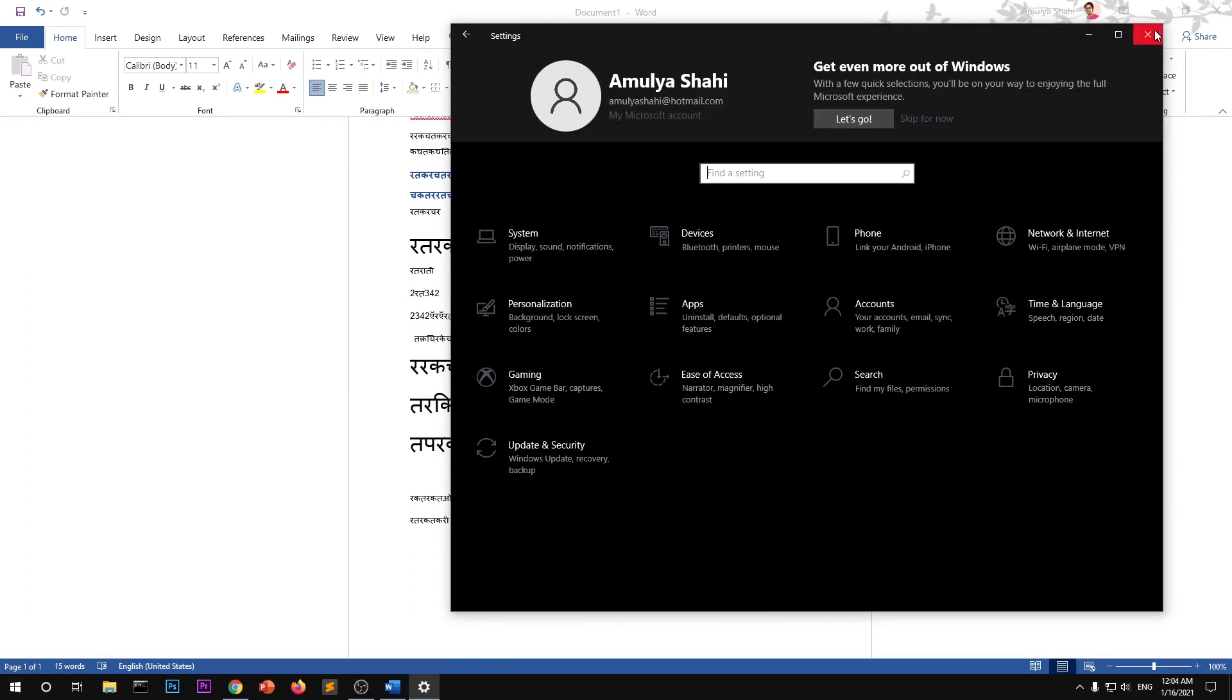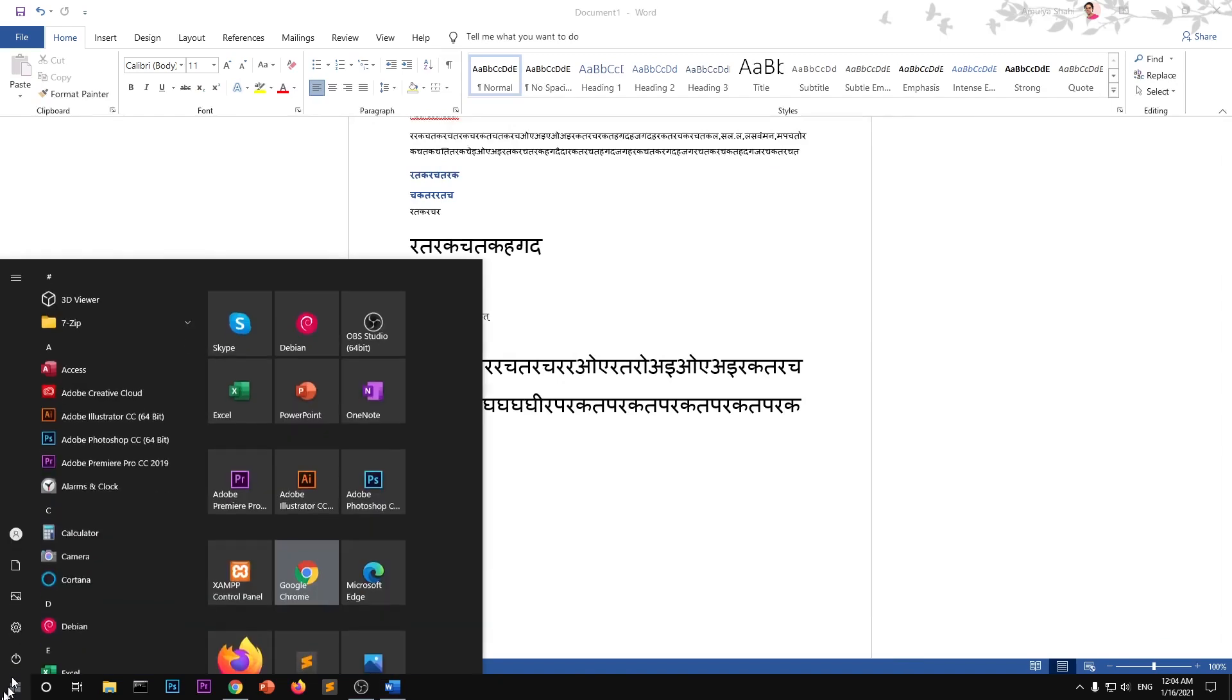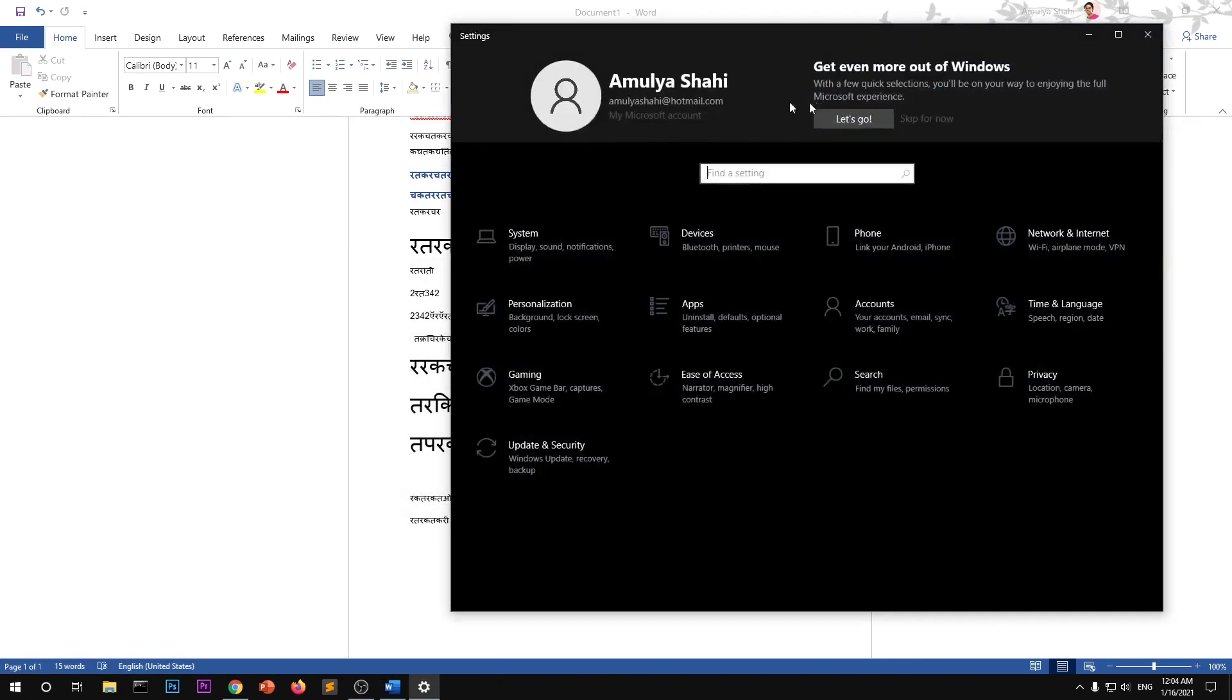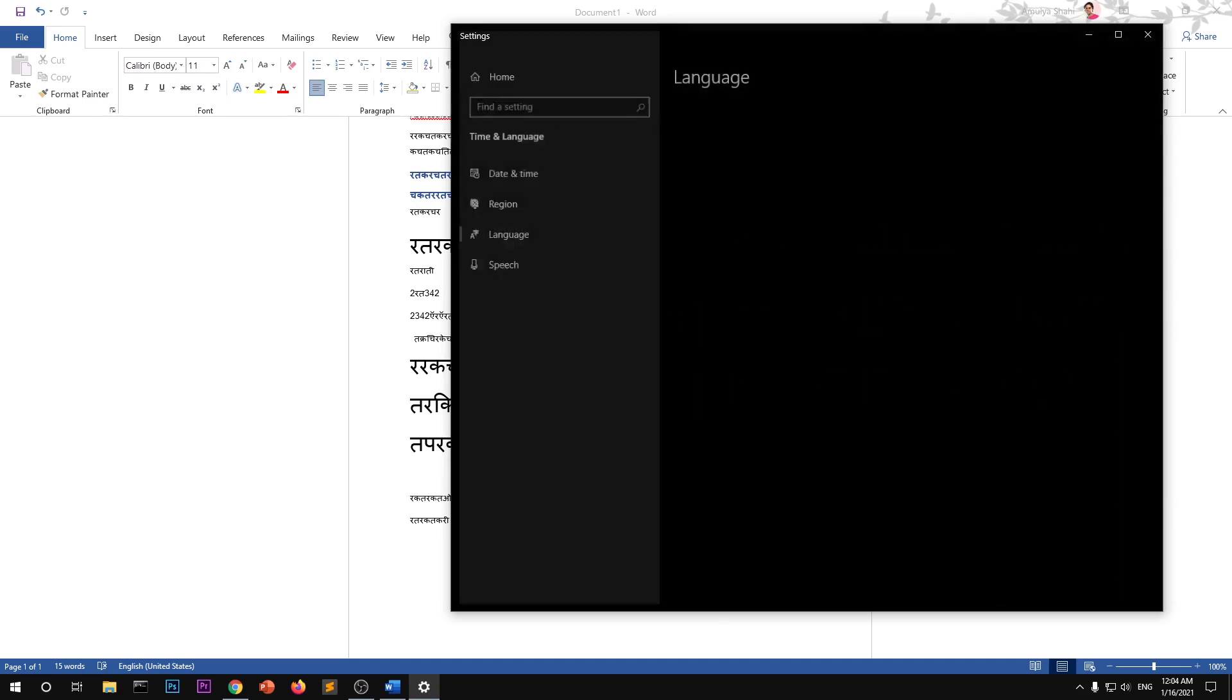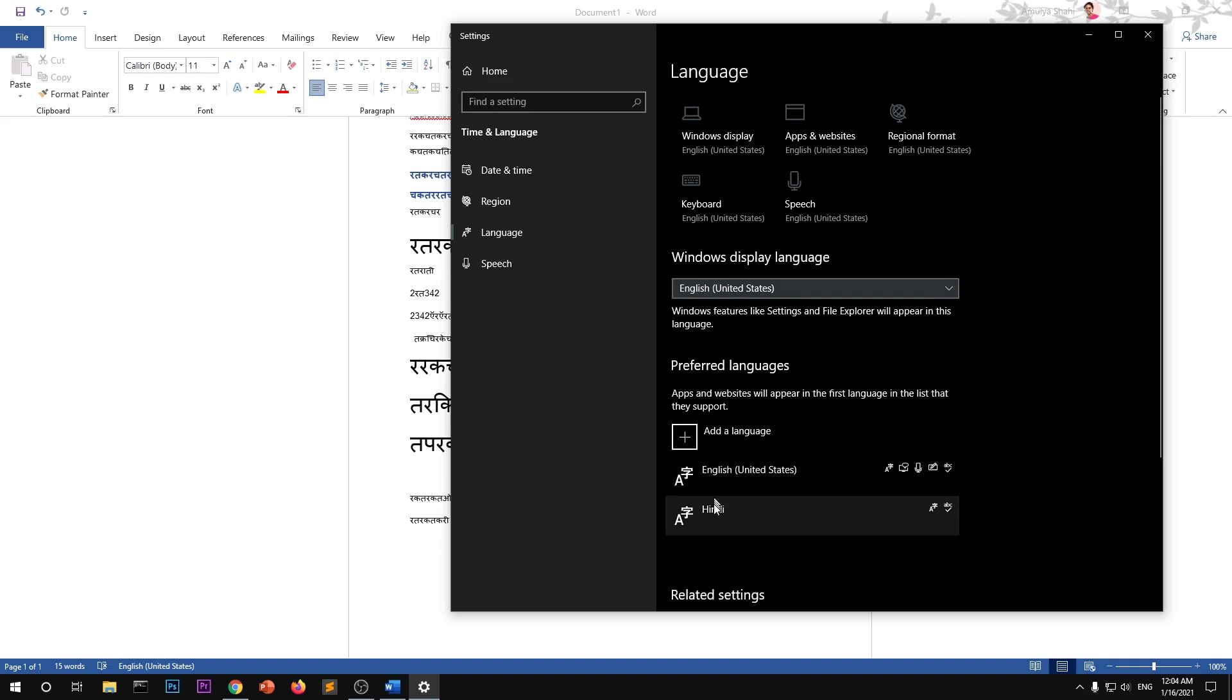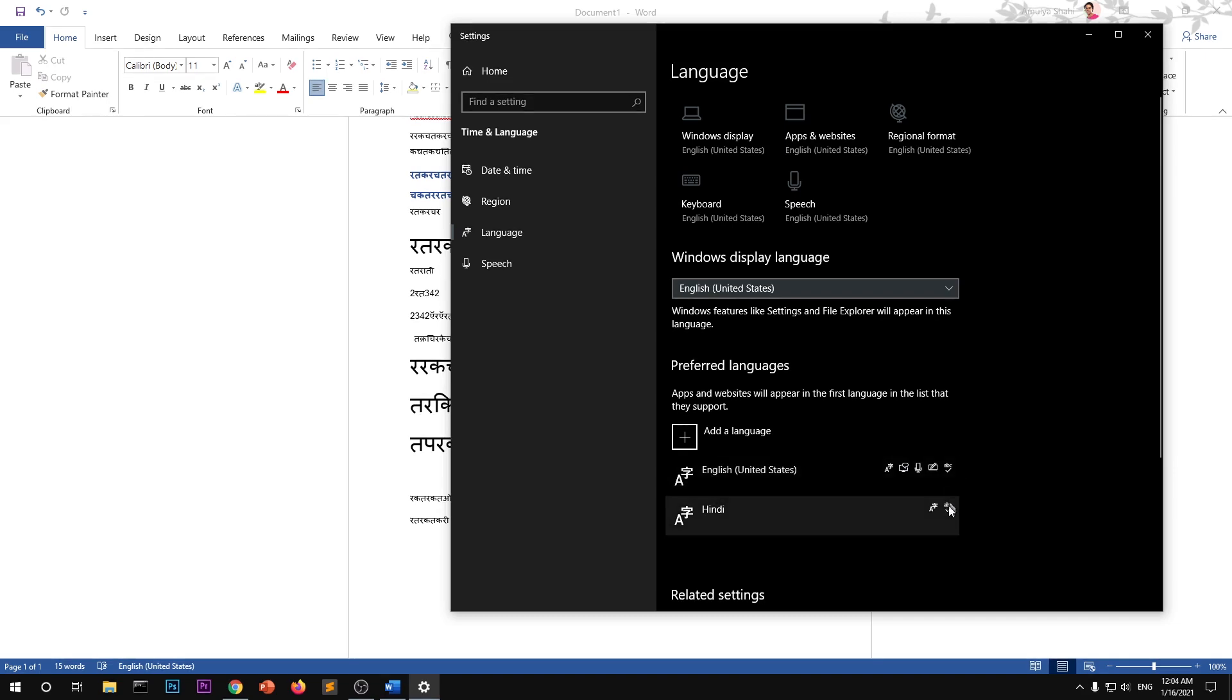So go to Start, Settings, and then you can start typing what you are looking for, like 'language setting'. Here you can see I've got support for United States English and Hindi. These are the supports I have for that particular language. I have not installed all the support for Hindi because I just don't need it.